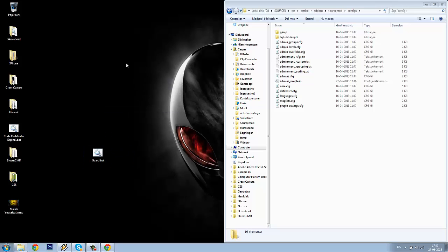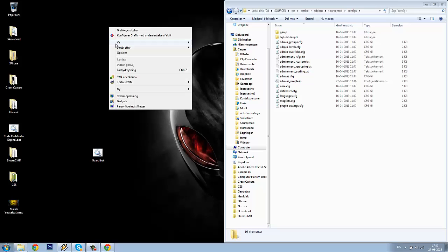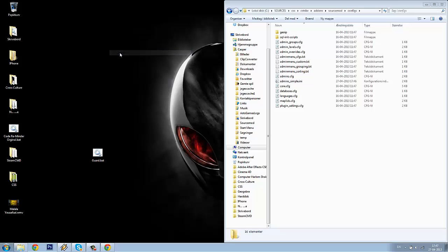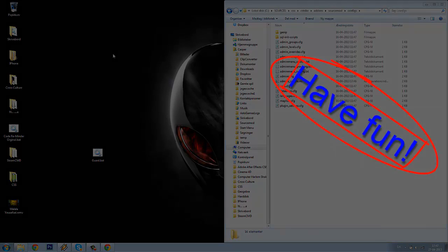I hope these videos help you a lot to set up your own Counter-Strike Source server. Go make some very good Counter-Strike Source servers and have fun.